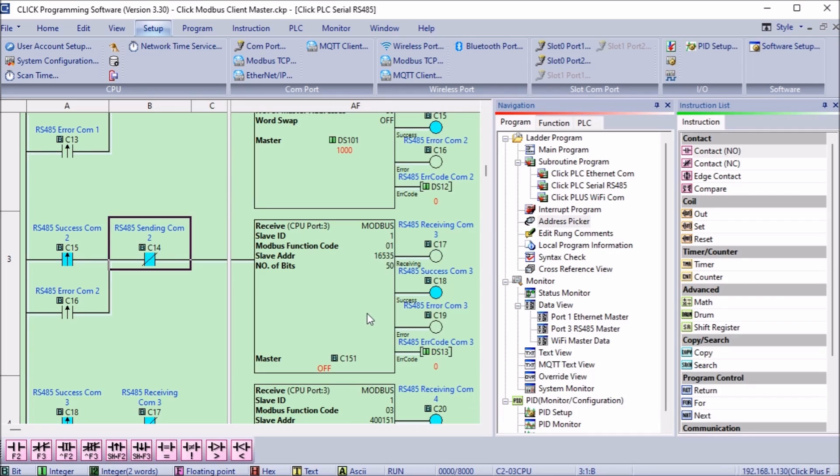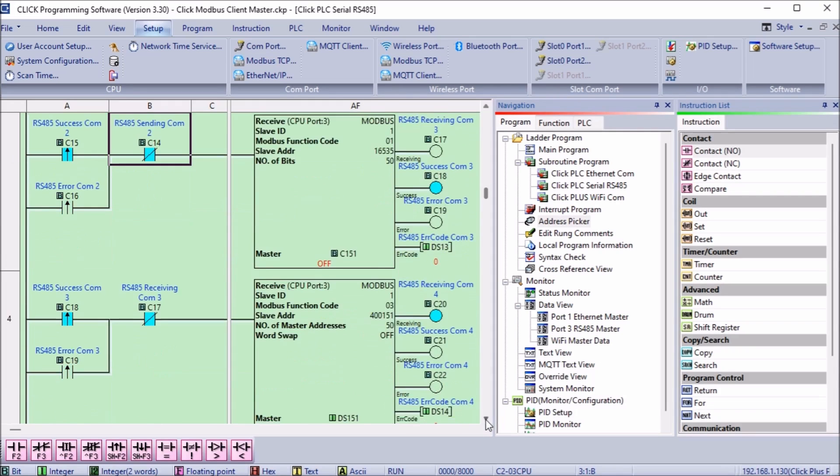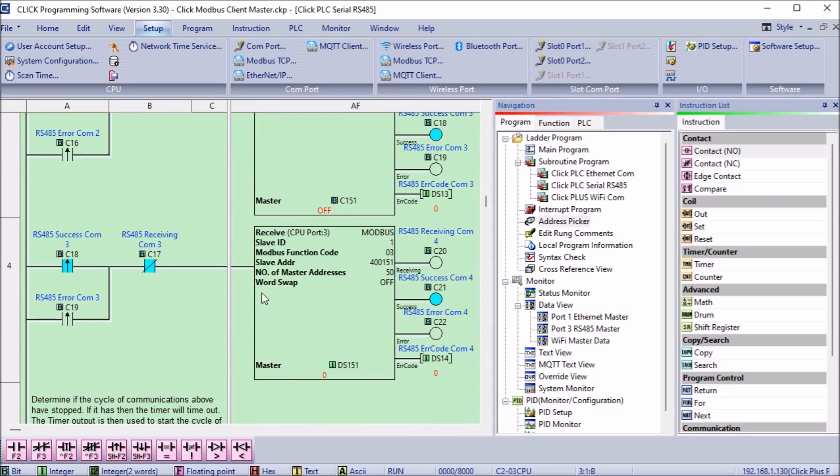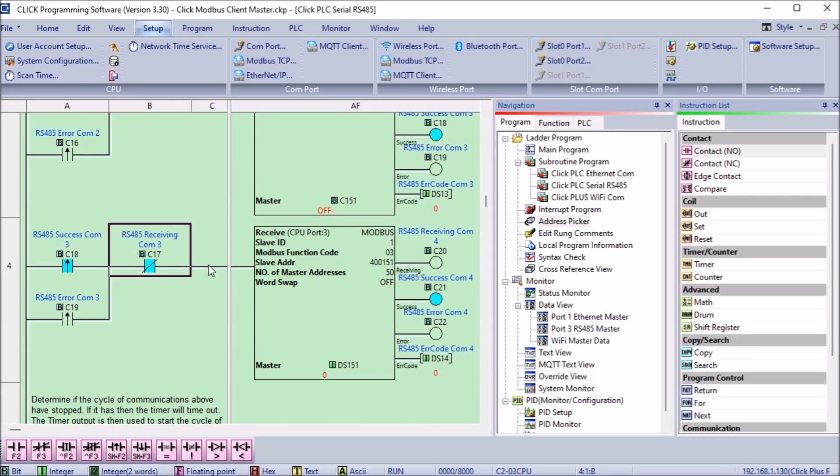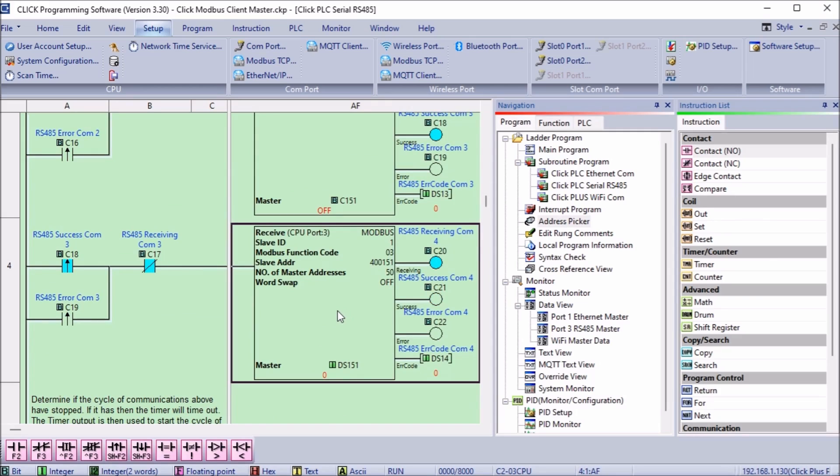The output flags of this receive instruction will trigger the next receive instruction. We'll have two send and two receive instructions that will now pass 100 bits and words between the two Click PLCs.